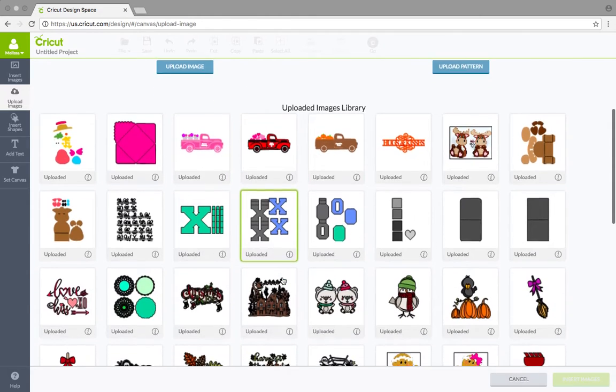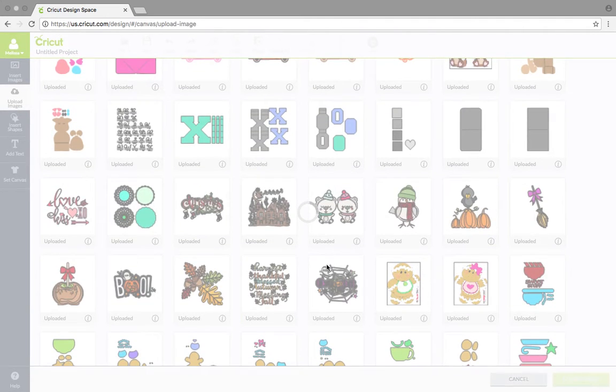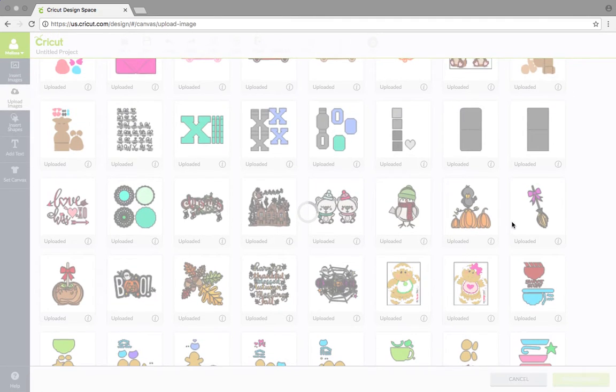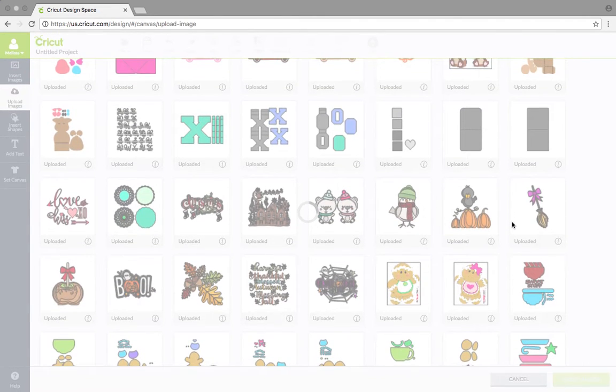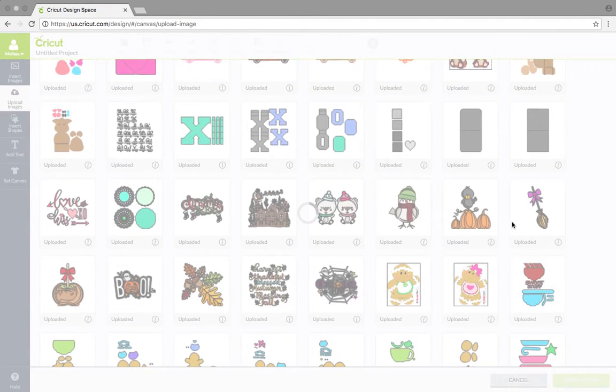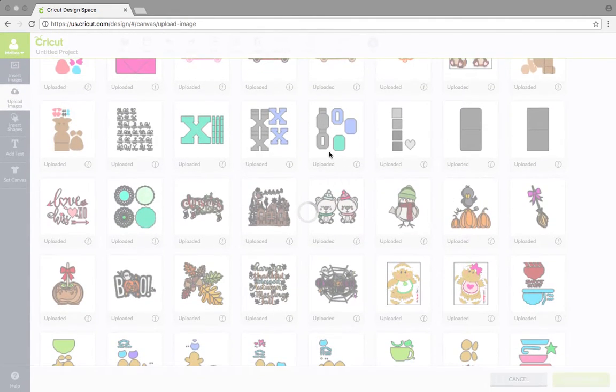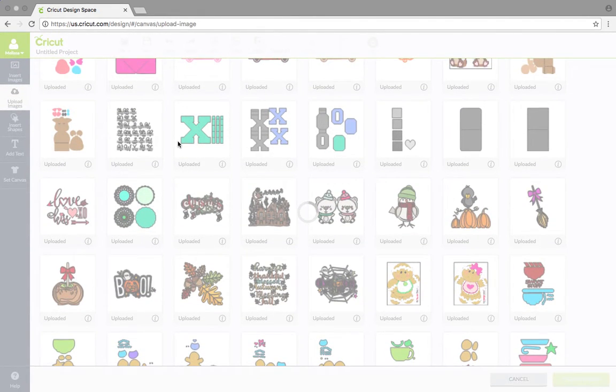So it's going to take a second. And then here's all my images that I have here from different freebie cuts and just a plethora of things that I've cut out. And here's the XOXO project.